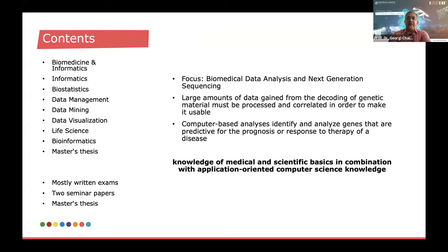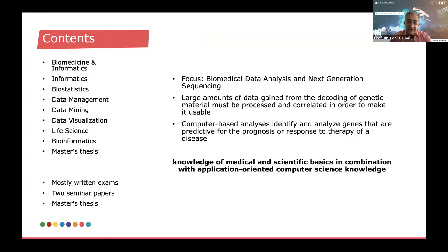On the left side you can see the list of subjects and courses covered by this program: biomedicine and informatics, biostatistics, data management, data mining, data visualization, life science, bioinformatics, and eventually also a master's thesis. Most of the modules are completed with exams, mostly written exams. There are also two term papers or seminar papers as a mode of examination, and of course the final master's thesis.